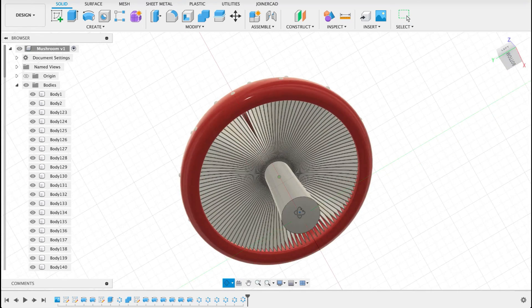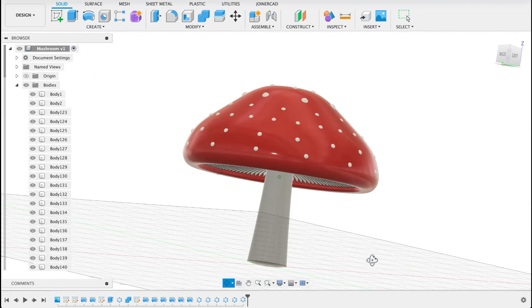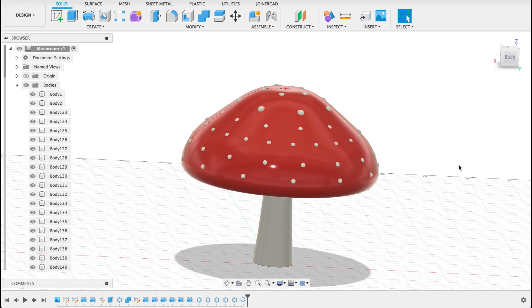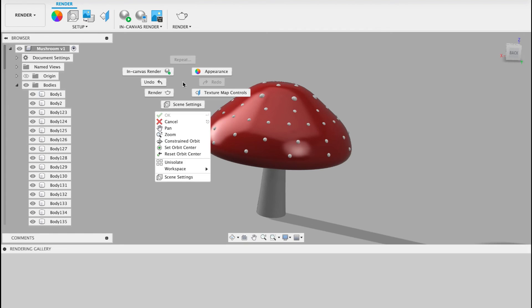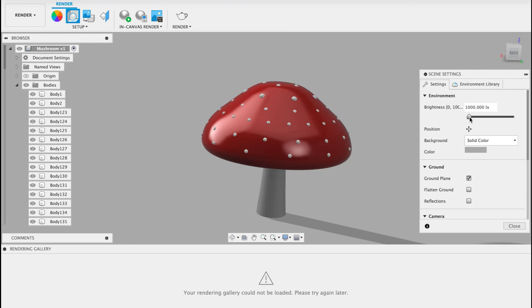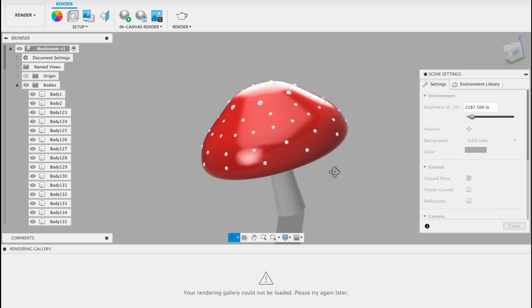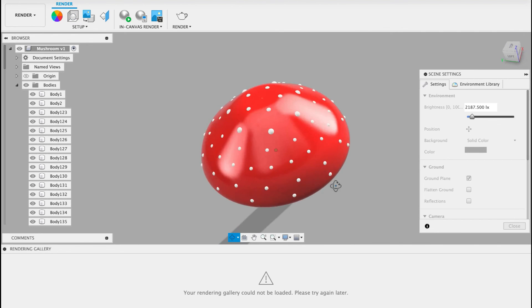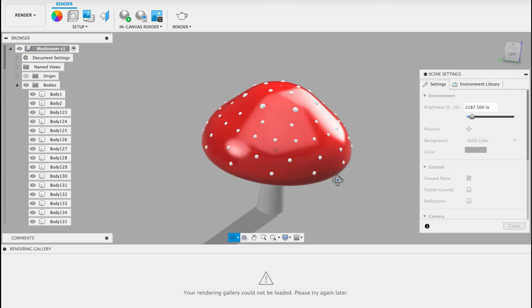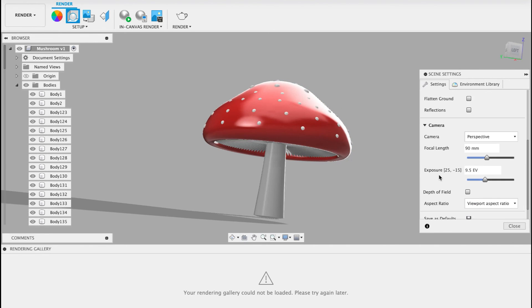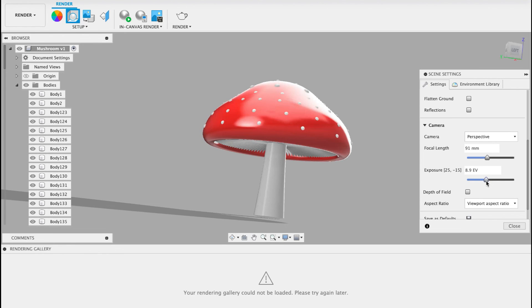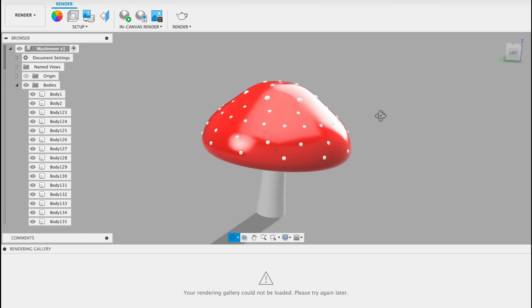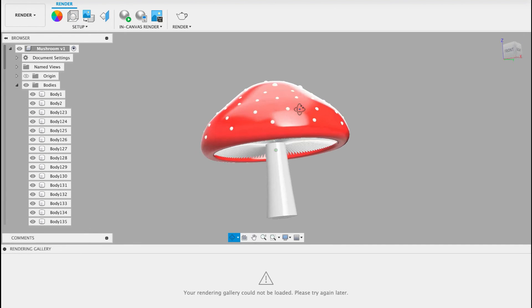Okay so there we've got our mushroom. Just going to jump into the render workspace and we can play with the lighting and see if we can get a good view of it. So here in render we can change a bunch of settings to the scene and the various options. I'm just going to turn the brightness up and you can see it's got some shine on there some gloss and you can do various things change the focal length change the exposure but I'm quite happy with that and that's how we can make a little mushroom.